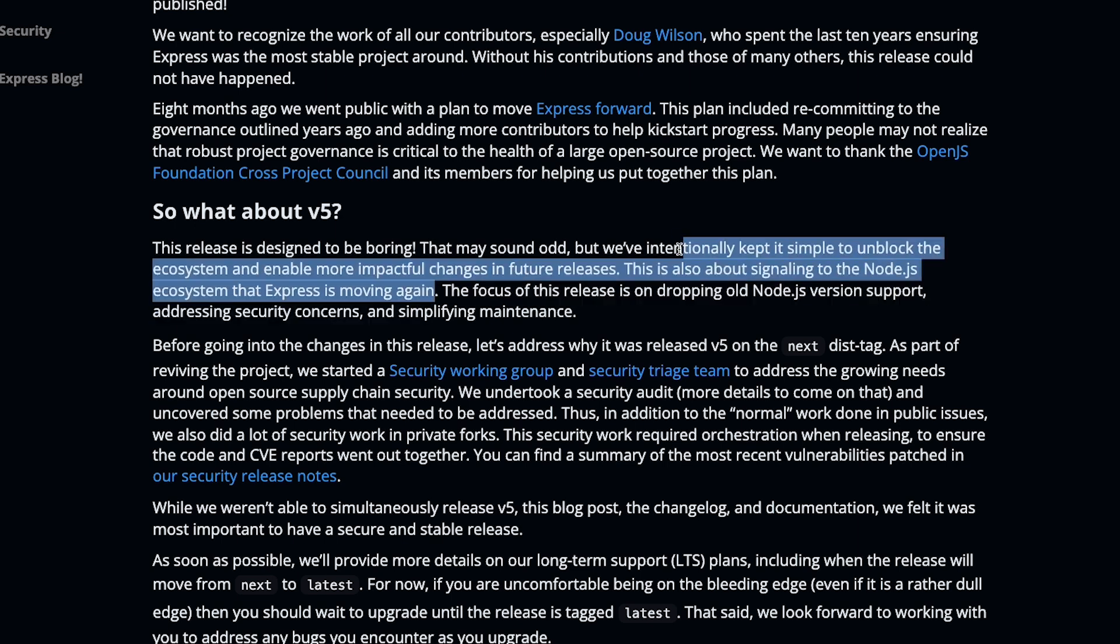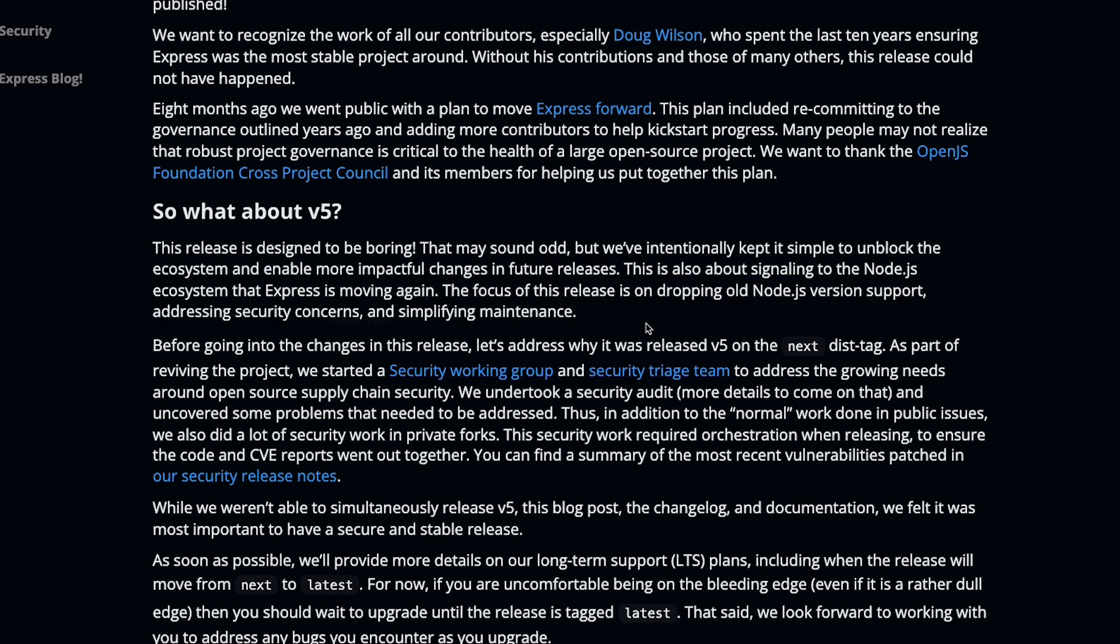This is also about signaling to the Node.js ecosystem that Express is moving again. There are a lot of things that have happened now when Express was not doing a lot of updates. Many frameworks were introduced, many of them addressing performance issues by Express or some other things, but we know that Express remains undefeated because it's still one of the most popular ways of creating an HTTP server in Node.js.